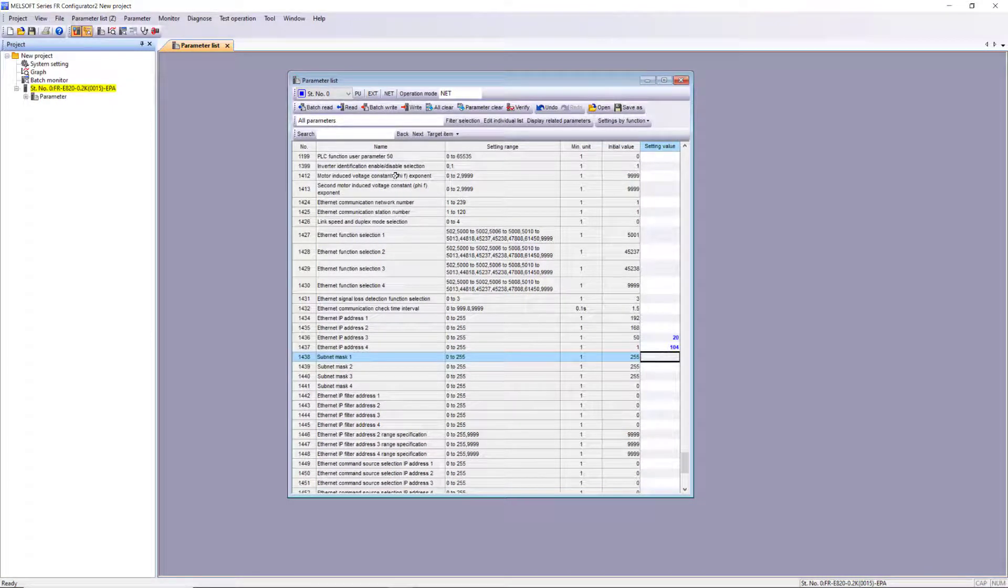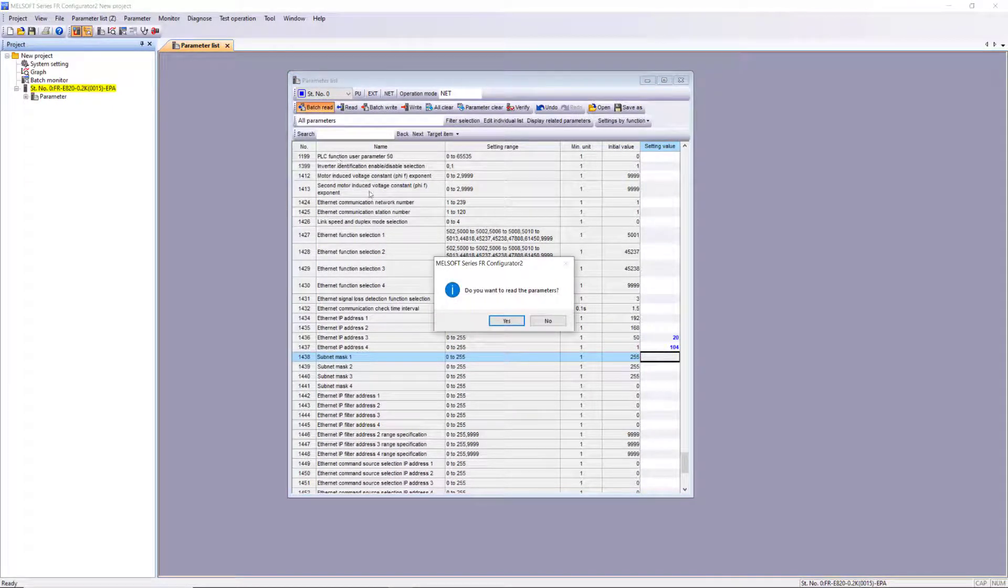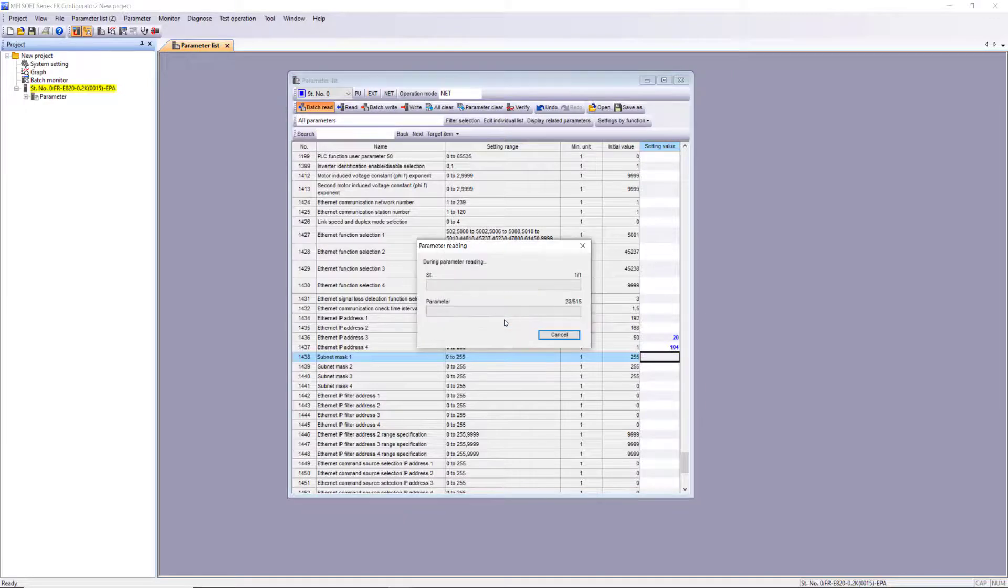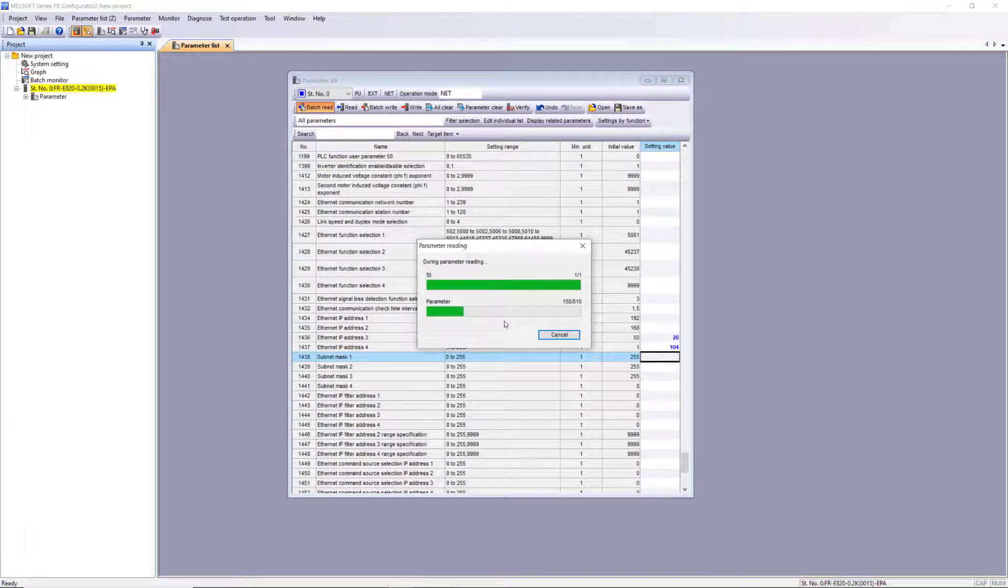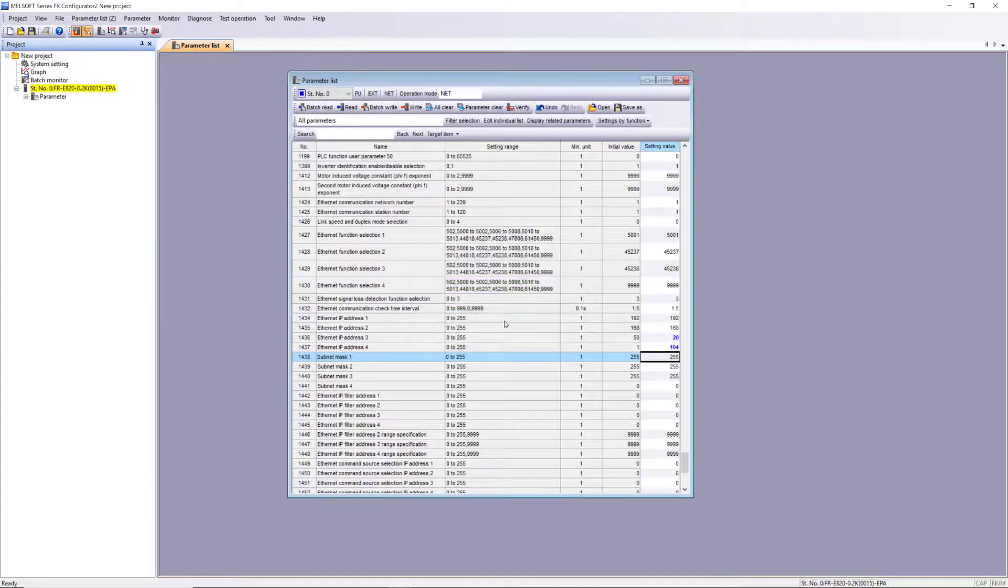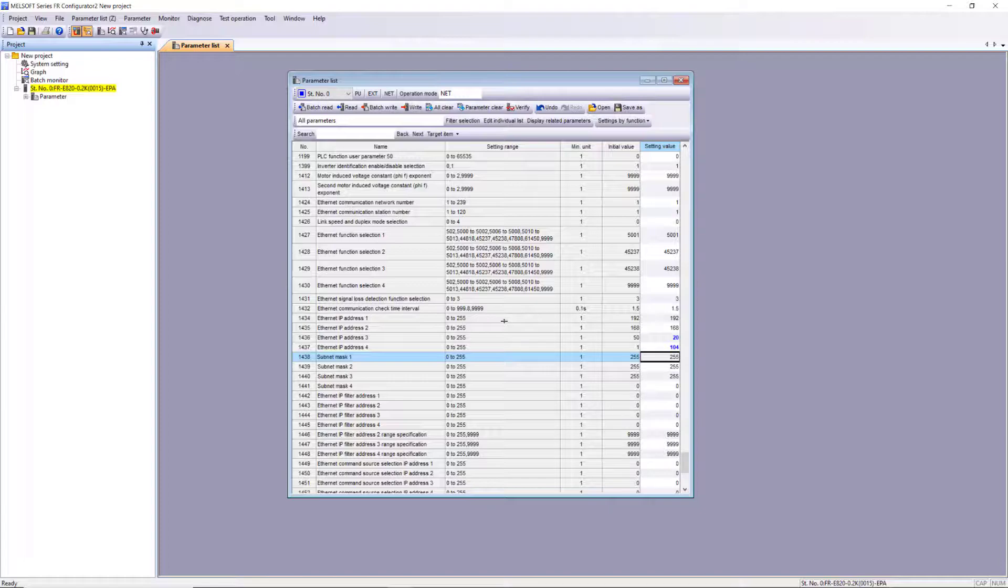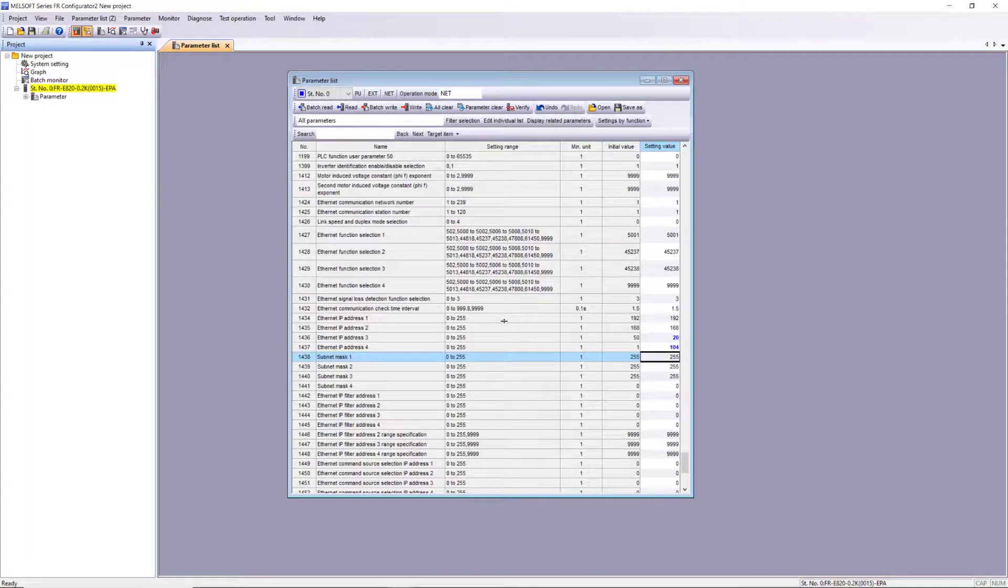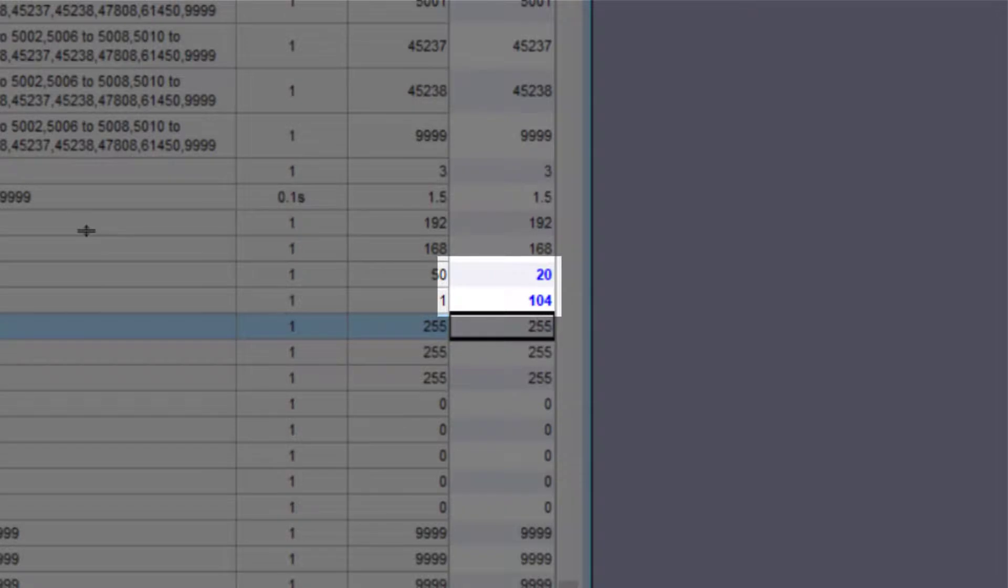And then I'll batch read to verify the changes. As you can see, the 20 and 104 are designated in blue to denote they are different from the defaults.